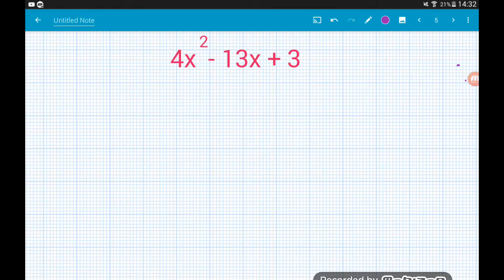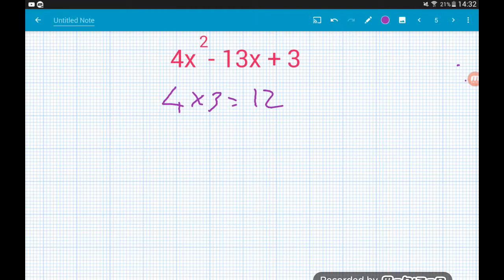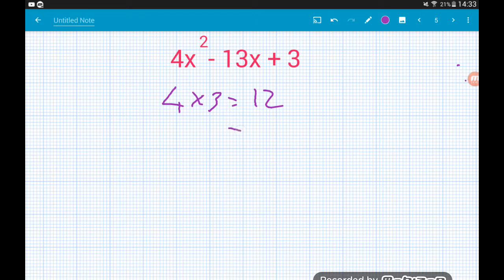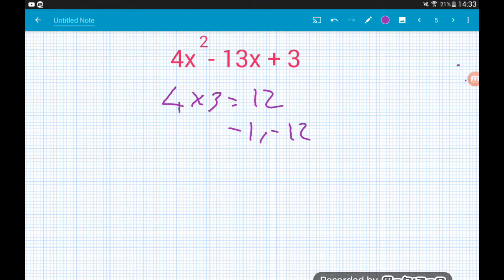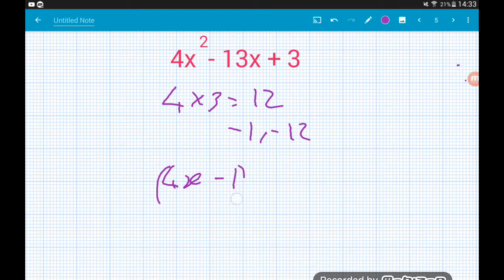4x² − 13x + 3. So 4 times 3 is 12. We want a pair of numbers that multiply together to give us positive 12 but add together to give us −13. Those two numbers are −1 and −12: (−1) × (−12) = +12, and (−1) + (−12) = −13 as needed. So each of those goes in a bracket with 4x, giving us (4x − 1)(4x − 12).